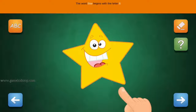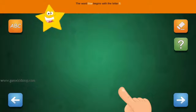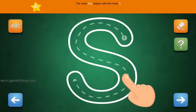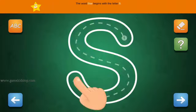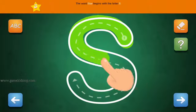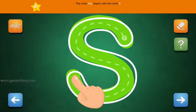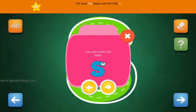The word Star begins with the letter S. Connect the number 1 and arrow with the line. First start with 1, then 2 and 3.